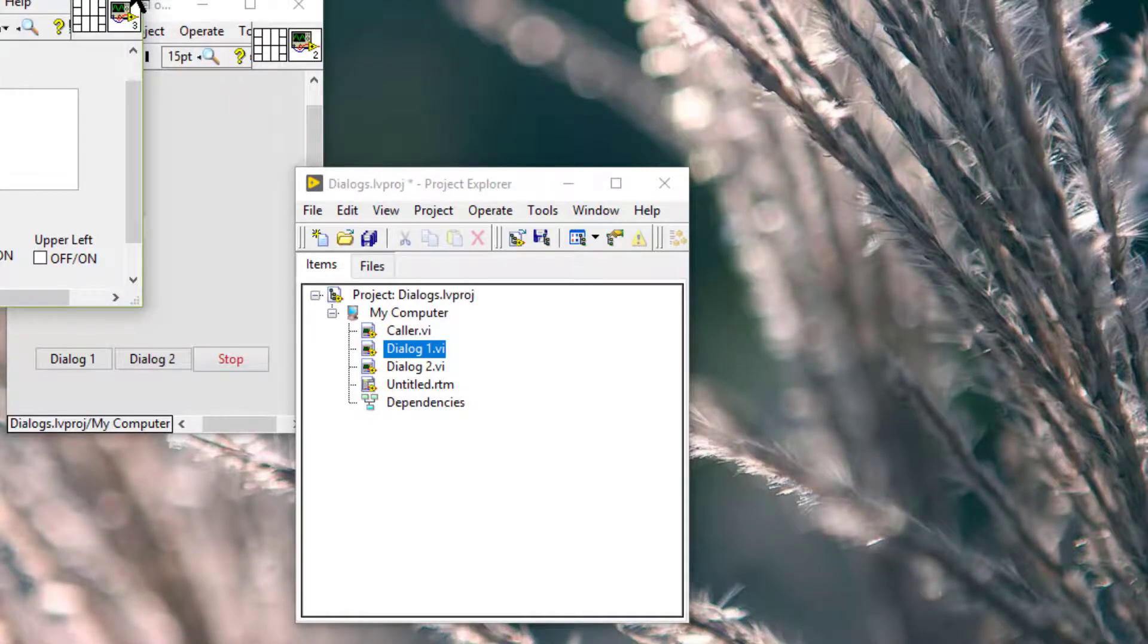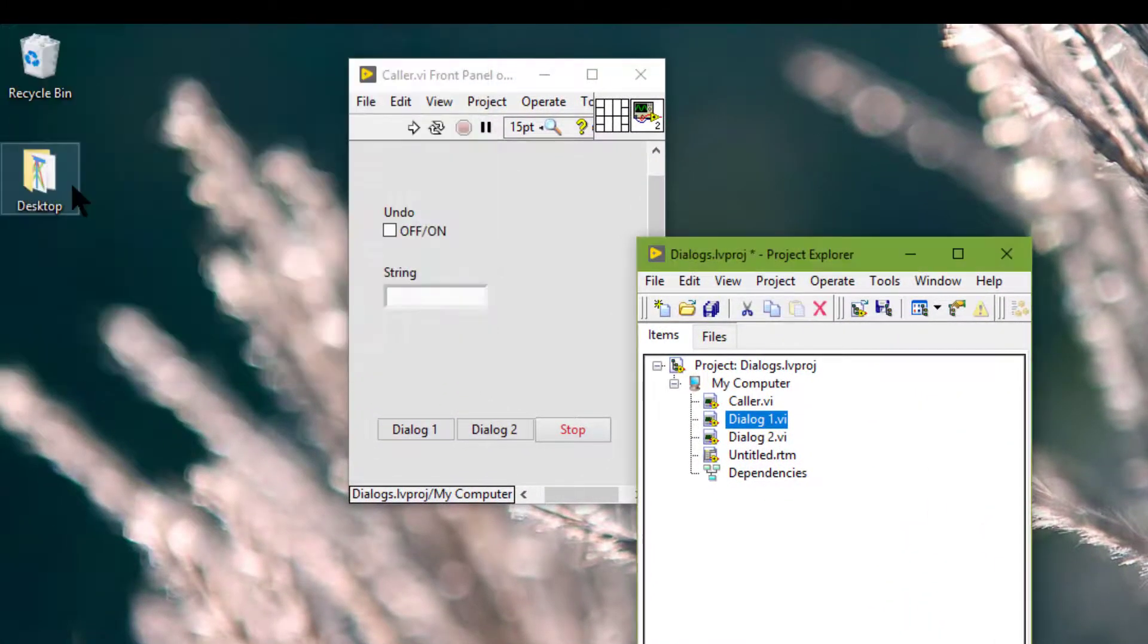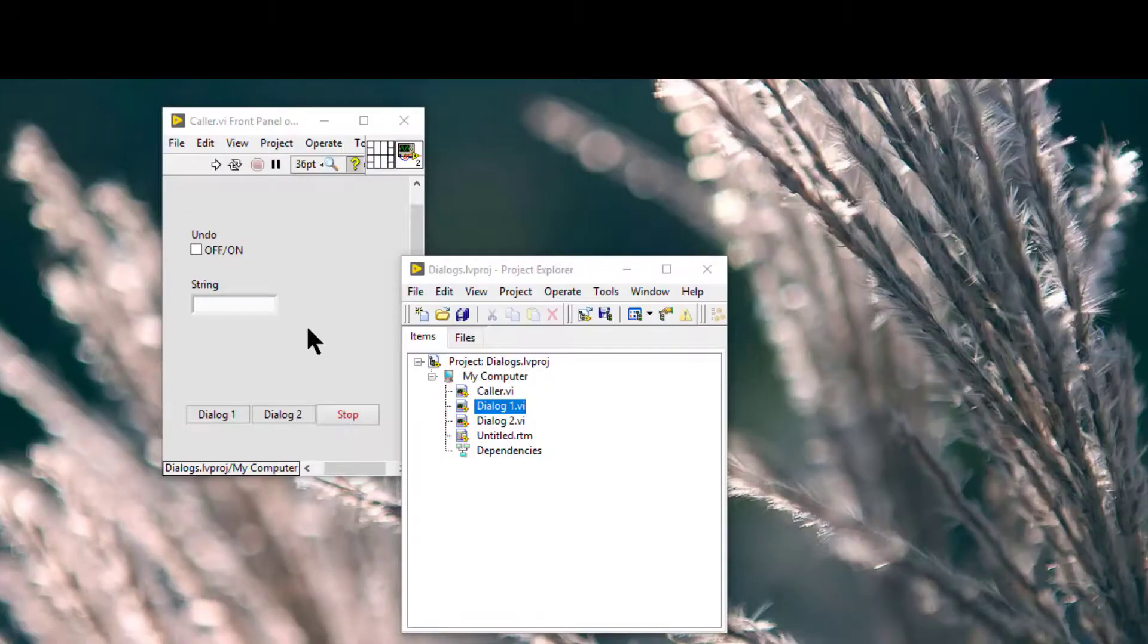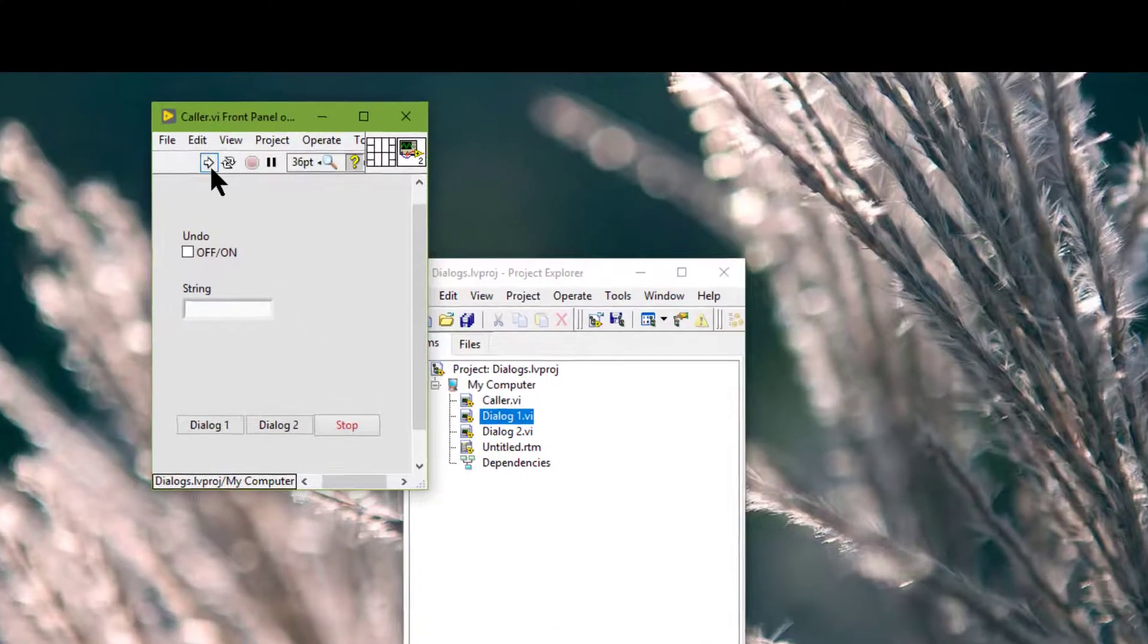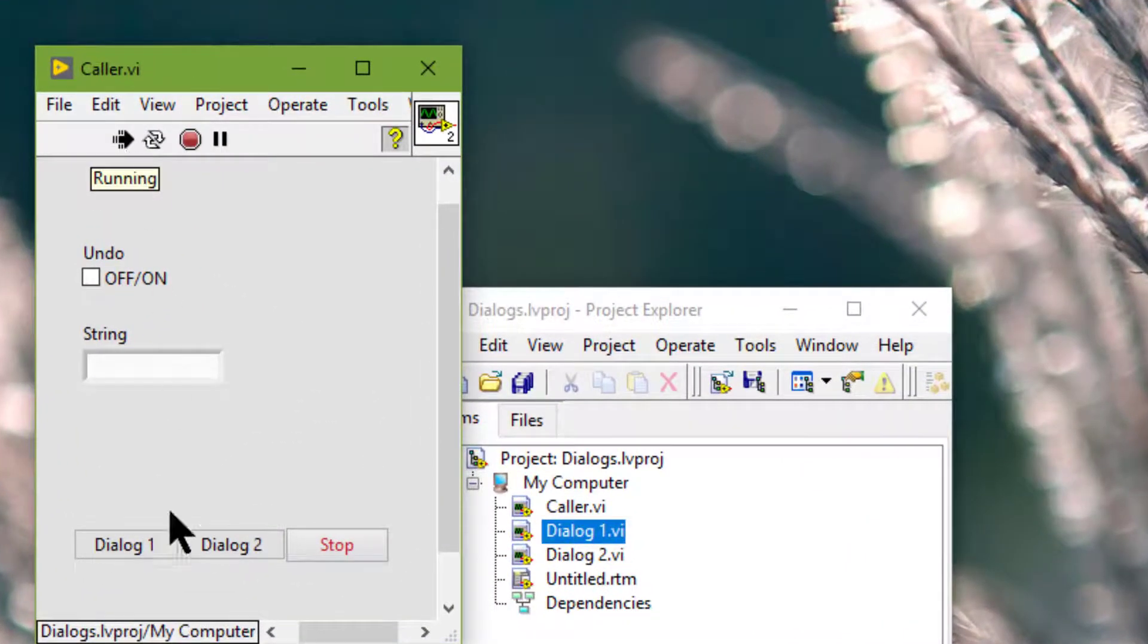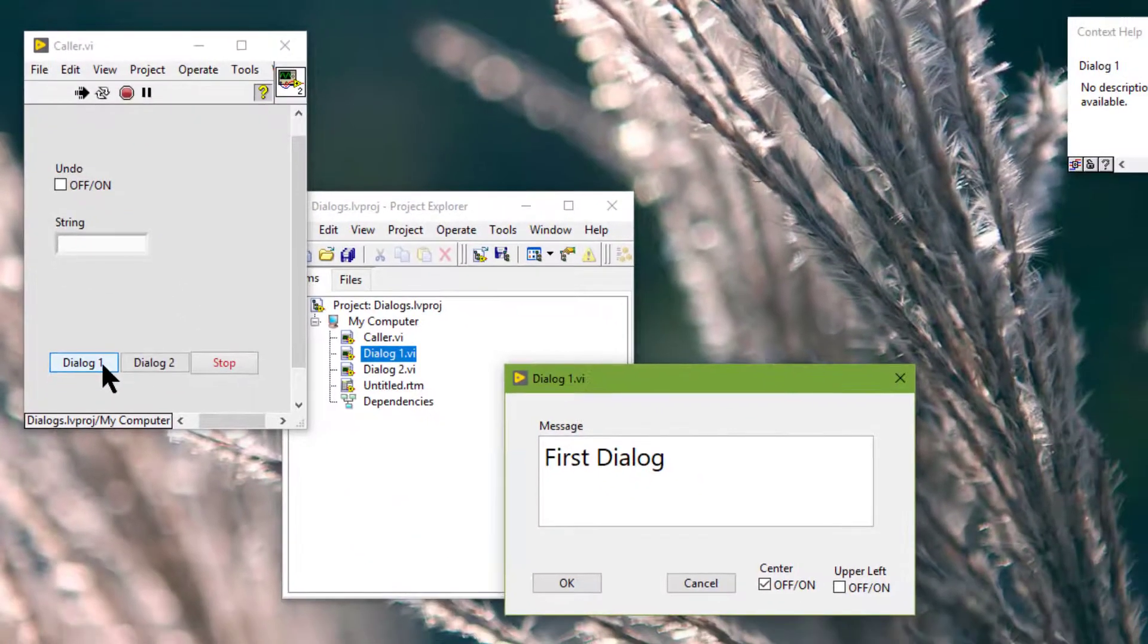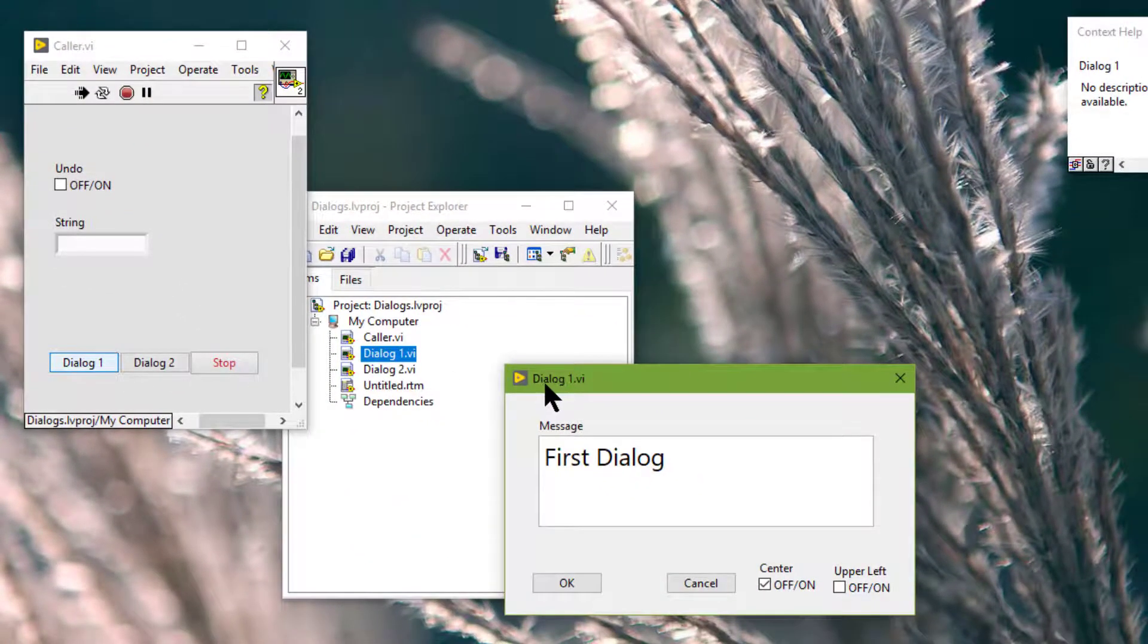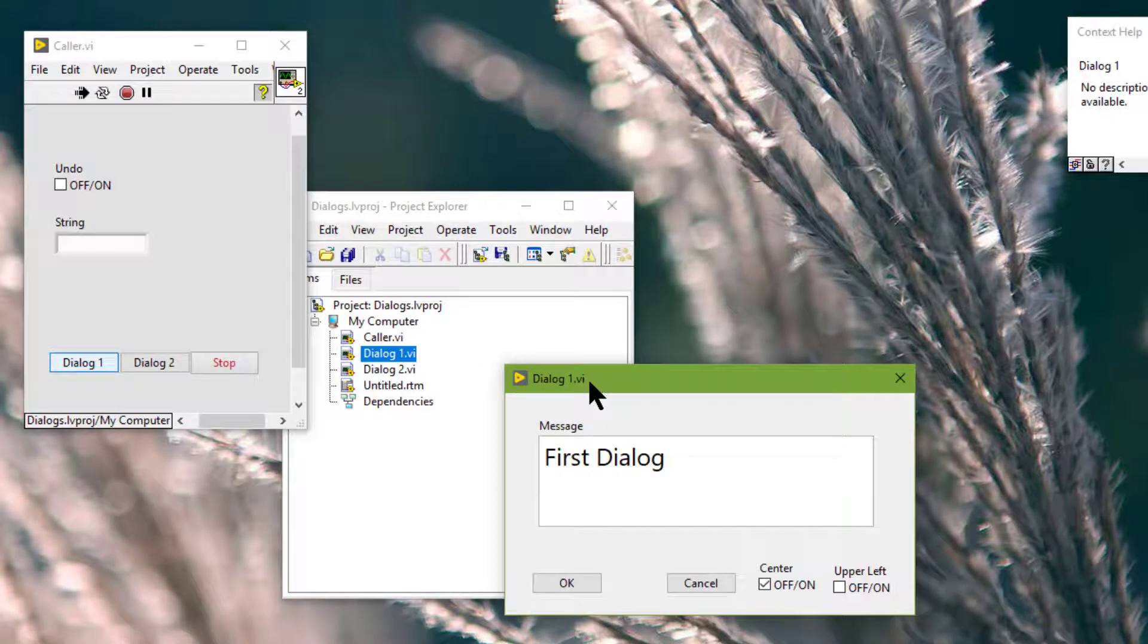Let's clean up the block diagram. Let's save the VI. So let's run our main VI. Let's call the dialog box and it opens in a certain position.